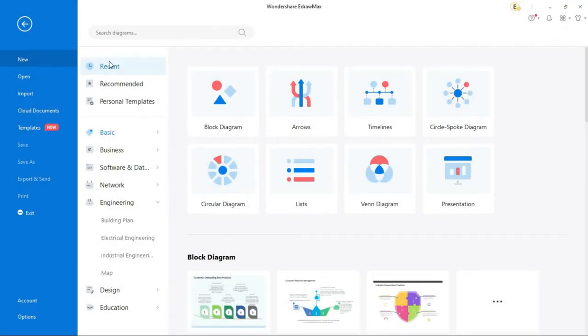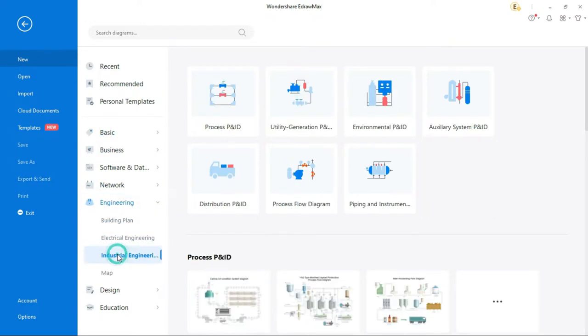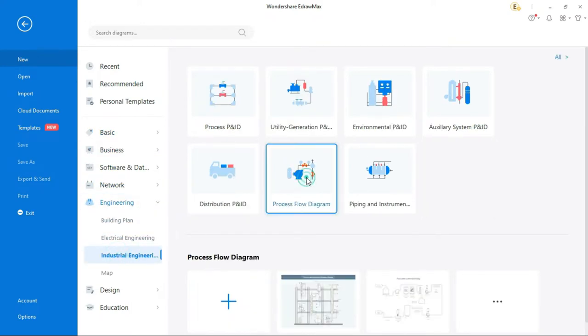This is the interface of eDrawMax. Here different categories are available for different drawings. For this circuit, we have to go to engineering below. Click on industrial engineering, after that click on process PFD, so the next page will open where we can make the circuit.